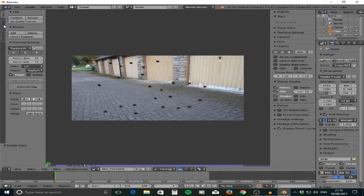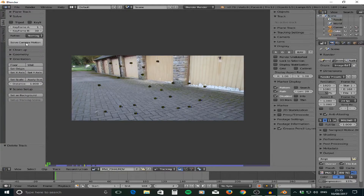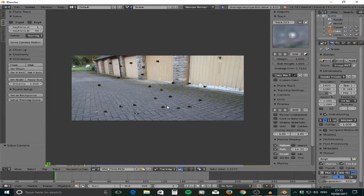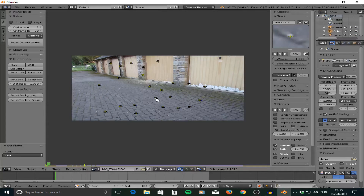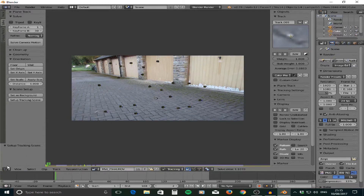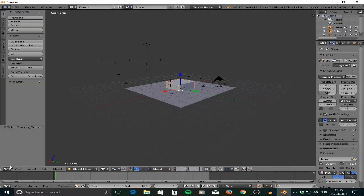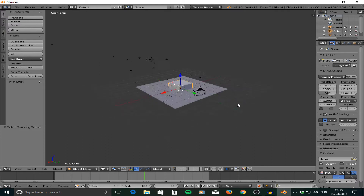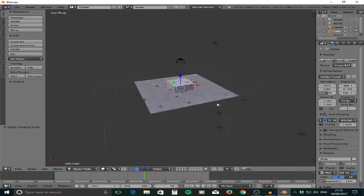With the tracking points set, go down to the left side and click Solve, then Solve Camera Motion. This works out the camera and how it moves. Then select three points by right clicking and holding shift to define the floor, and set an origin. Go further down to Scene Setup, set the background, and set up the tracking scene. Now go back to the 3D view and you'll see the camera moving around exactly as it did when you were filming, which is pretty cool. You can also see the tracking points, and Blender has worked out the estimated depth of field.